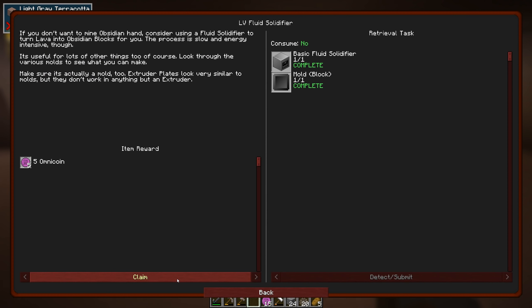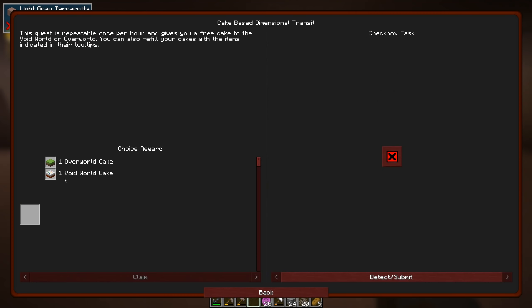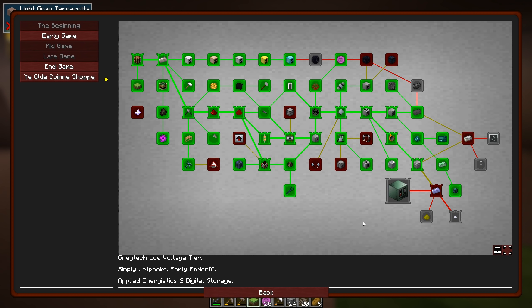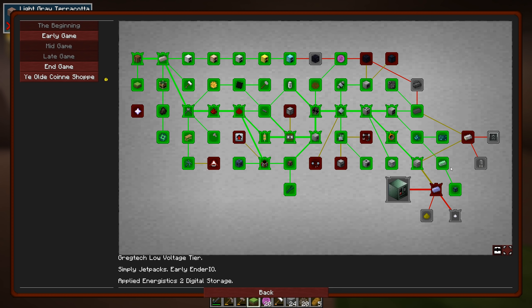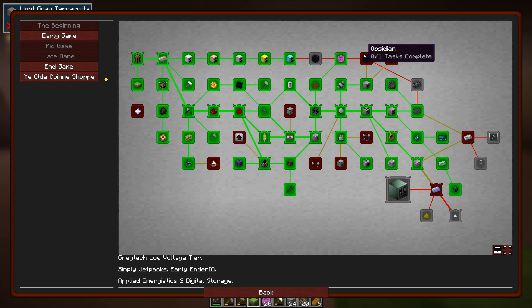So let's just hand in all of these. So that's three of them done. Let's just take the cake one as well. Let's just take an overworld cake. There you go. So everything's nice and green. What have we got next? So more materials three and electrical steel.